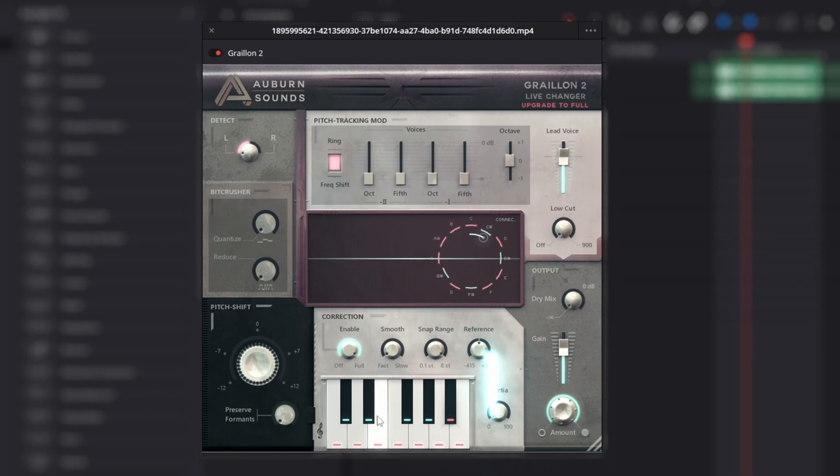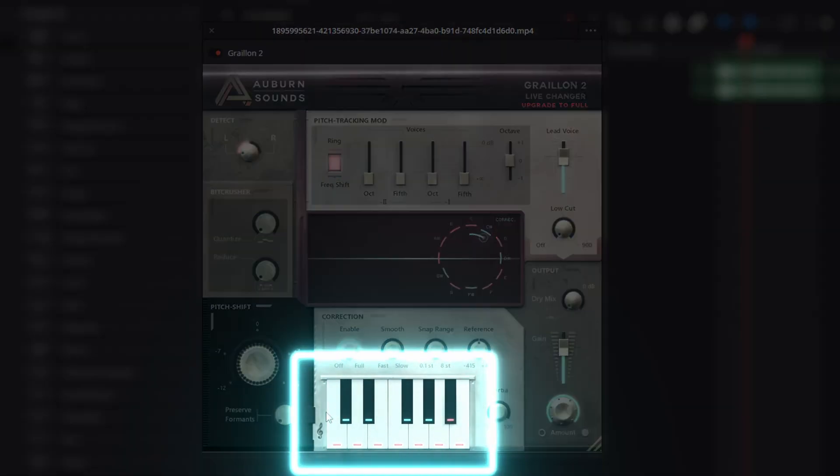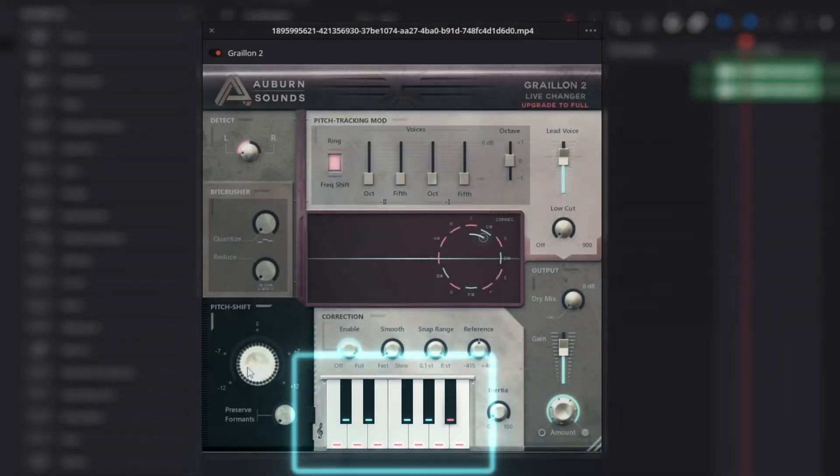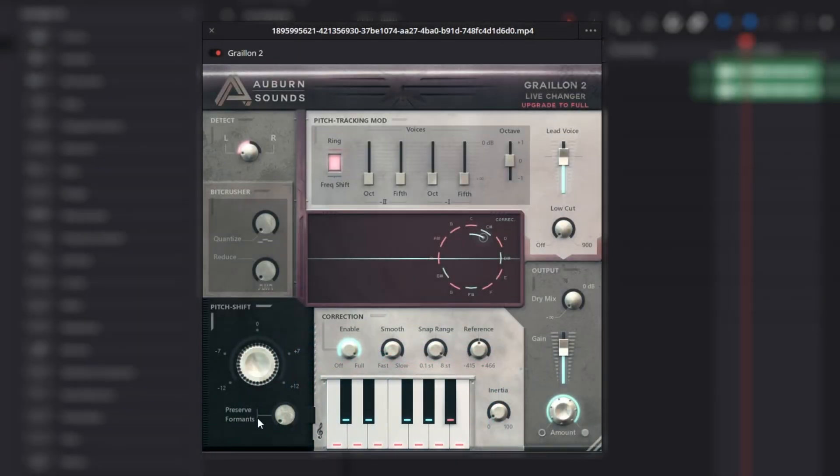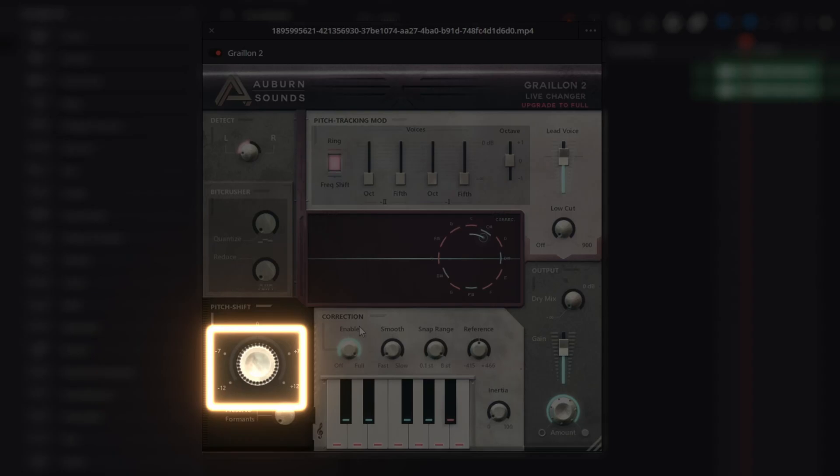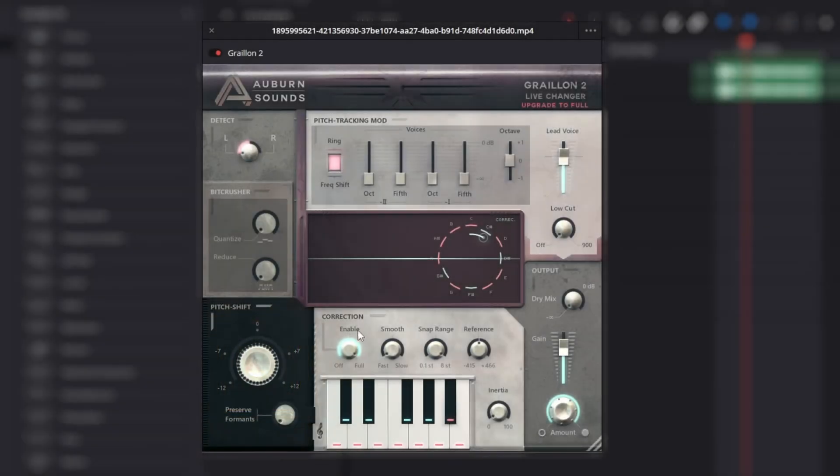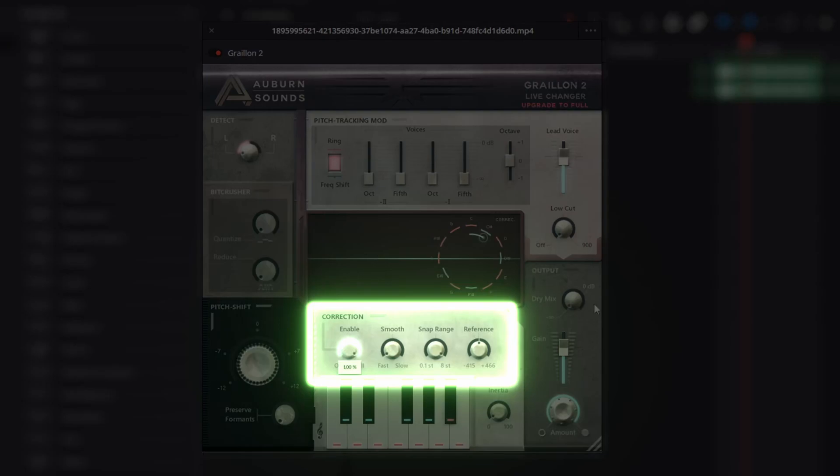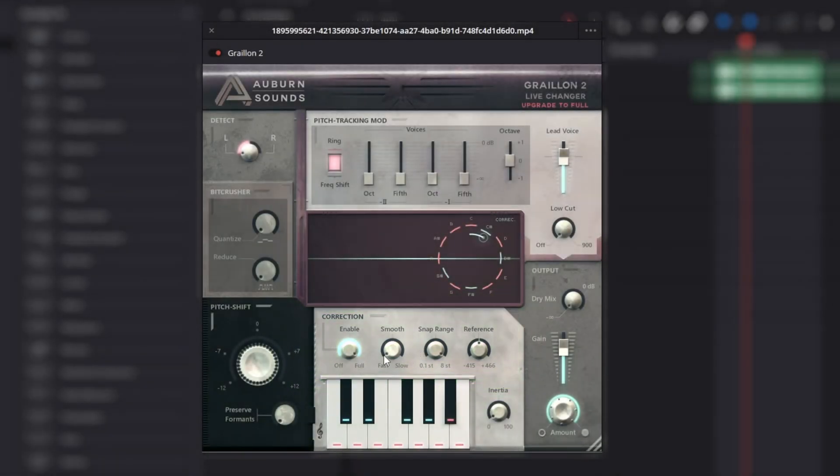All we're going to do is mess with this bottom section down here. If you want to do a pitch shift, you can. It works just like you're pitch shifting in DaVinci Resolve. To enable the auto-tuning, turn this knob all the way over to full. The smooth bar is going to be how fast this turns on. So if you want that real T-Pain-y kind of sound, make sure this is on fast.